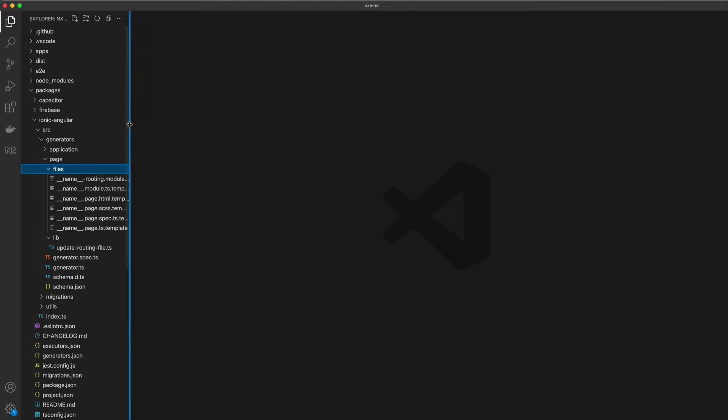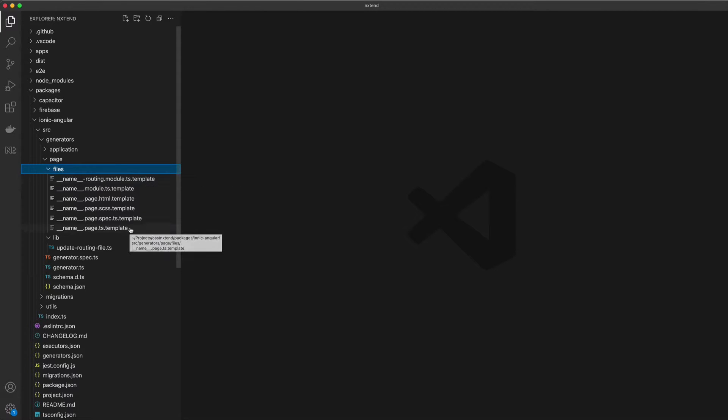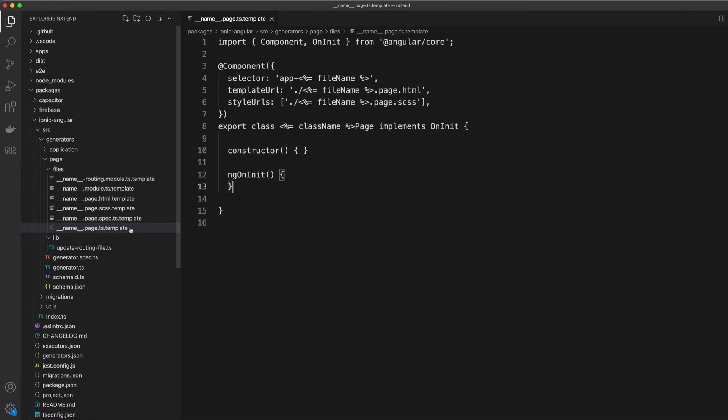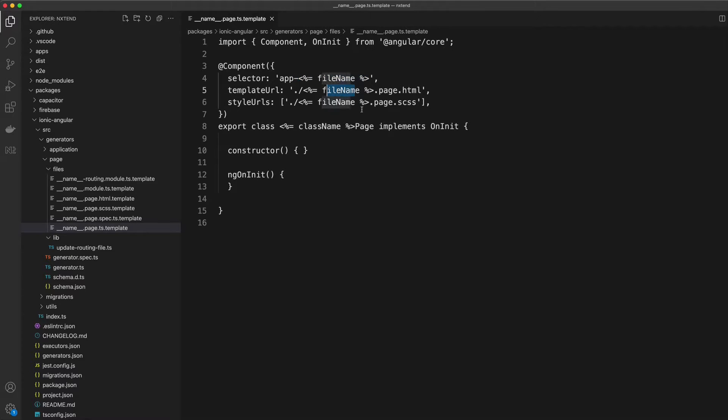But these files do look a little strange. First of all, they have a .template extension on them. What this is going to allow us to do is dynamically replace the content inside of this file. In this case, I want to replace the class name, the selector tag, and the path for the template and styles based on whatever the developer supplies in the command line when using this generator.